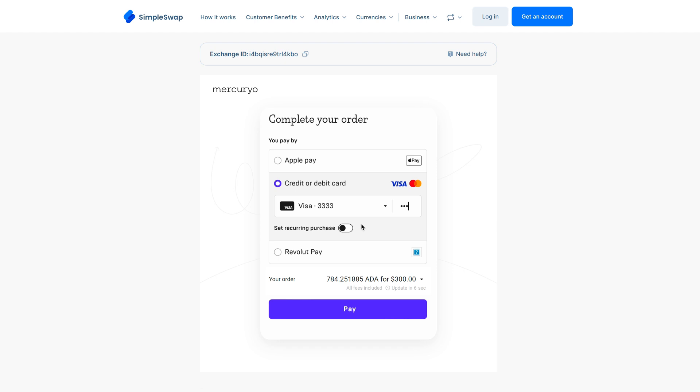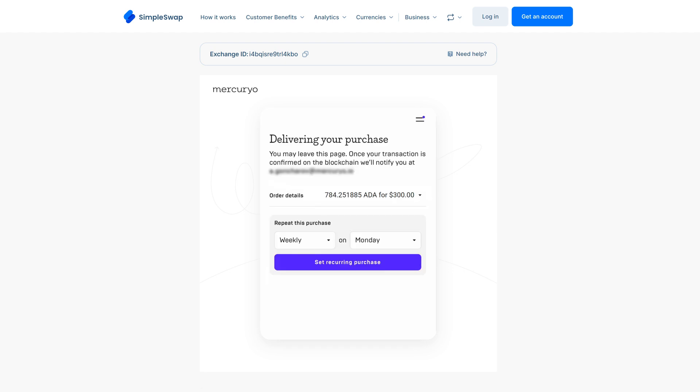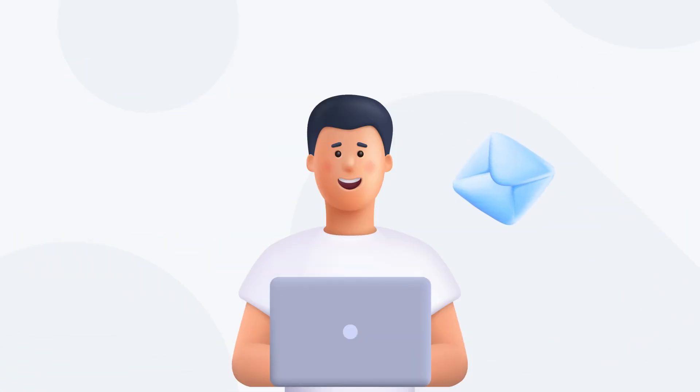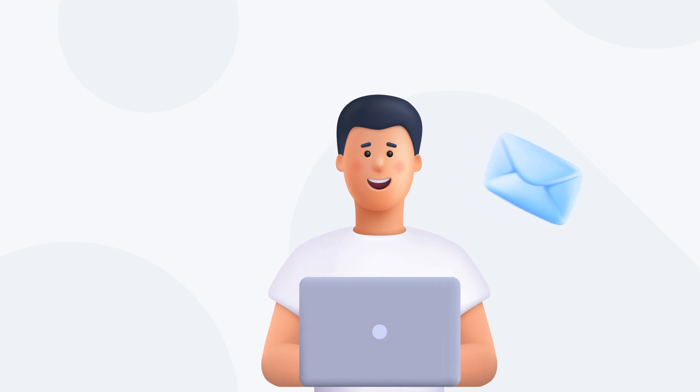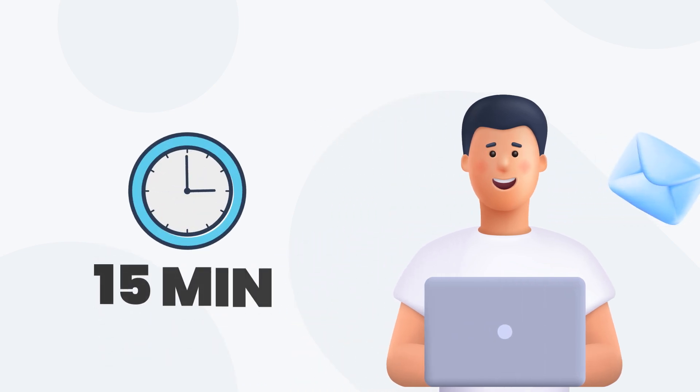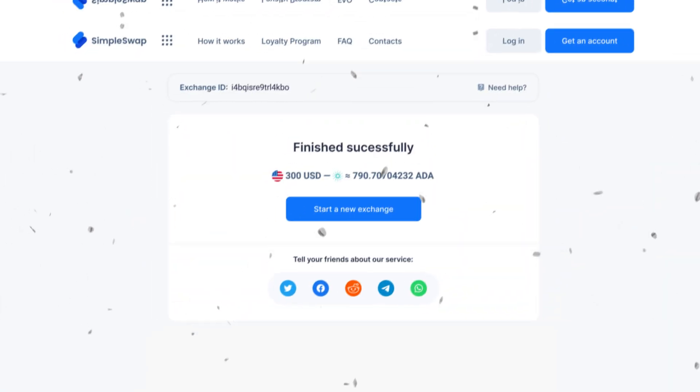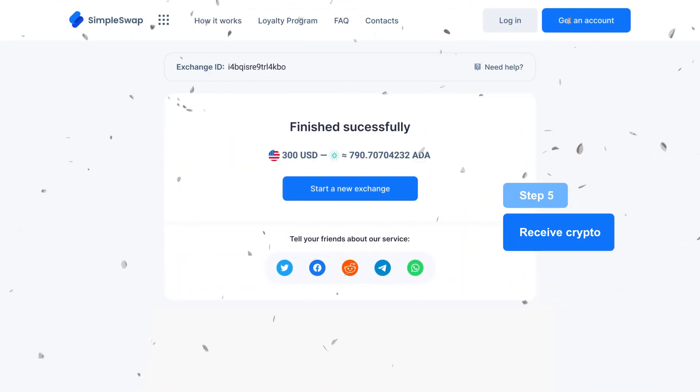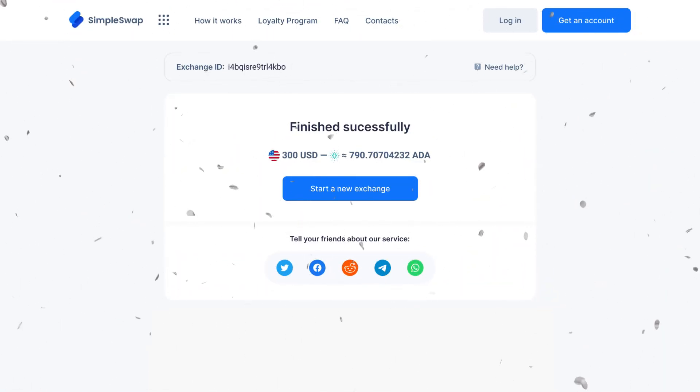And we're almost there. The purchase process will kick off and you will see the status on screen. We'll also send you updates via email. Usually, the process takes up to 15 minutes, but if the network is busy, it may take a bit longer. Once the status shows finished successfully, you are done. You've just scored yourself some Cardano.